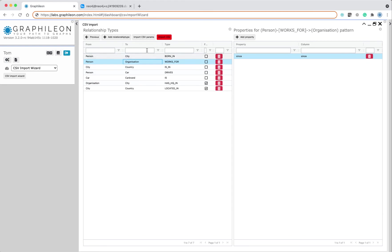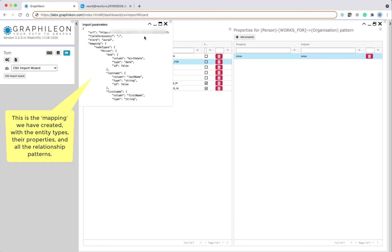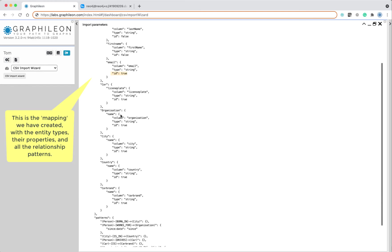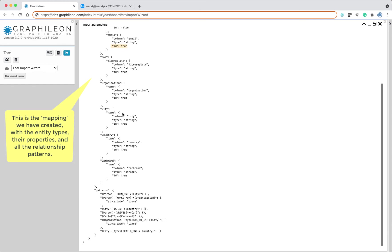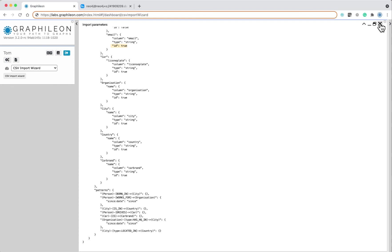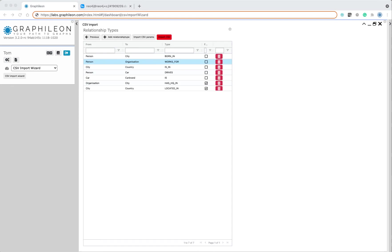While we were doing this in the front-end, in the back-end a mapping is created. So you can see the person with the email as an identifier and also the relationship pattern. So this is the mapping for the creation of the graph.